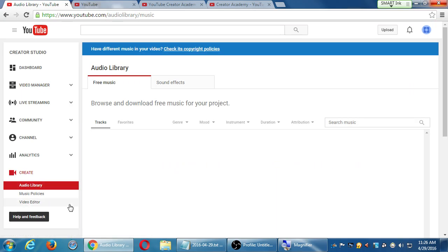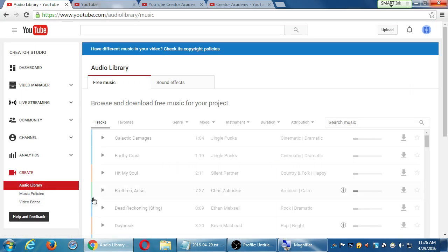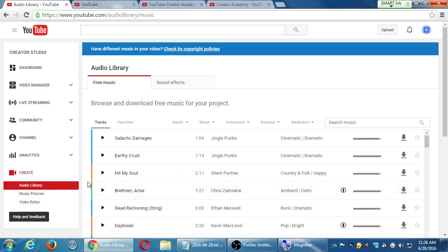So that was the creator area. We looked at all the main sections. The main thing that we do on YouTube is share videos. So let's actually upload a video and see the nuances of that.